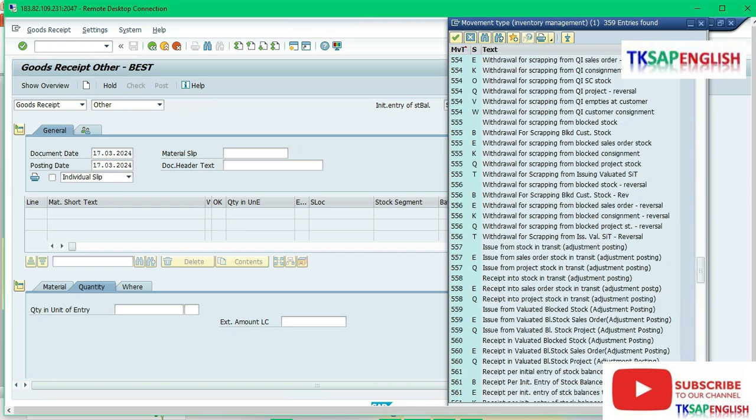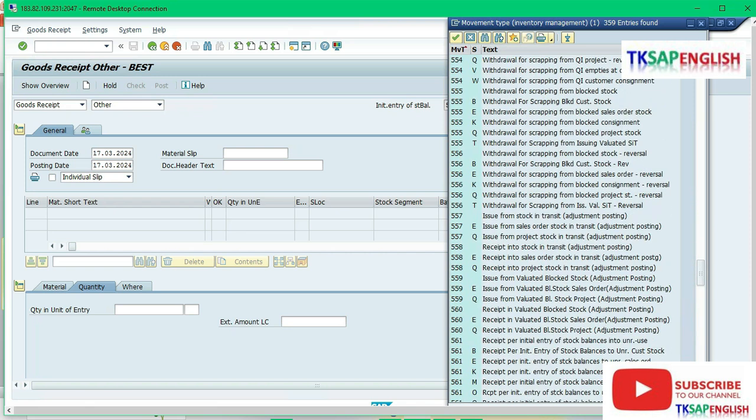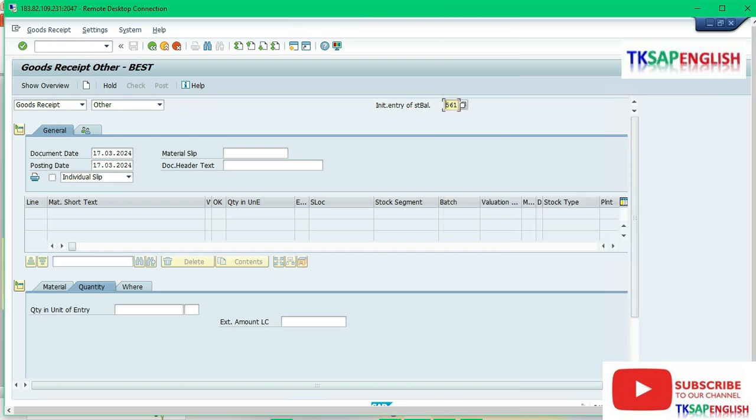561 - receipt for initial entry of stock balance into unrestricted use. Select 561 movement type then enter. Without purchase order we are going to make the goods receipt by using the 561 initial stock entry.